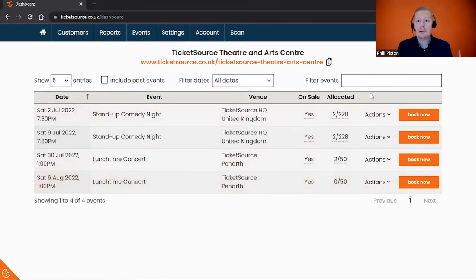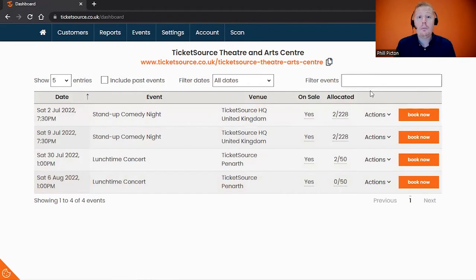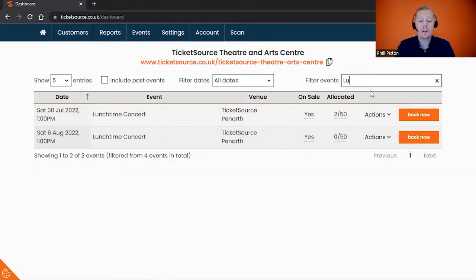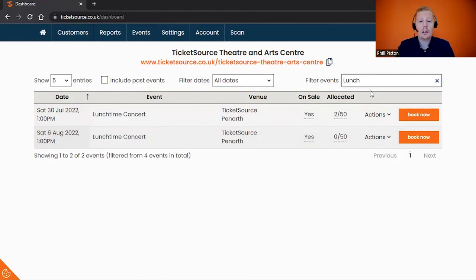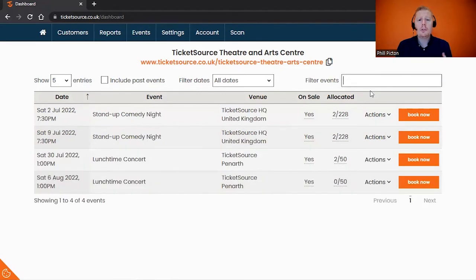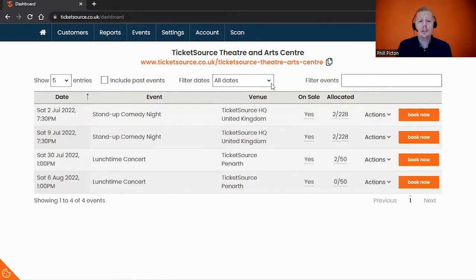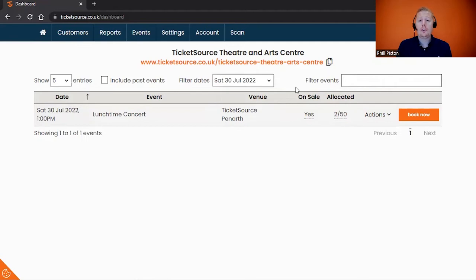If you have multiple events and you're looking to find a specific one, you can filter your search results. Just use the filter in the top right-hand corner and start typing in a keyword of the event title. That will filter the results down on the screen. Similarly, if you know the date of the event, you can use a date filter at the top of the page to filter down to a specific event.